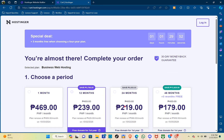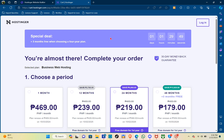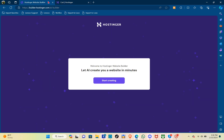After selecting the period that you want to subscribe to, you just have to scroll down and type out all of your payment information, and then it will be automatically deducted from your card. After that, you'll be able to see this page right here after you create and log into your account.